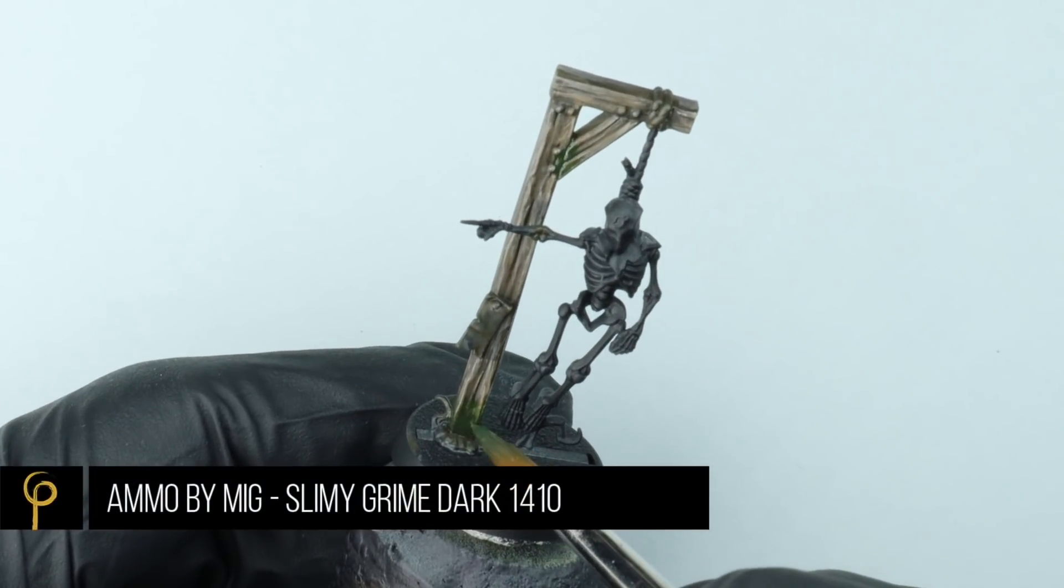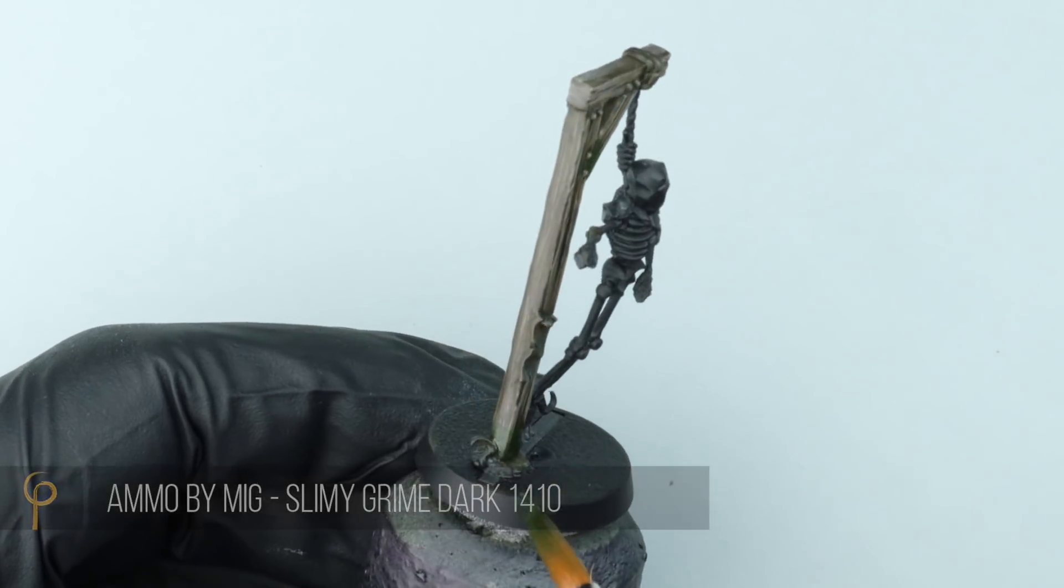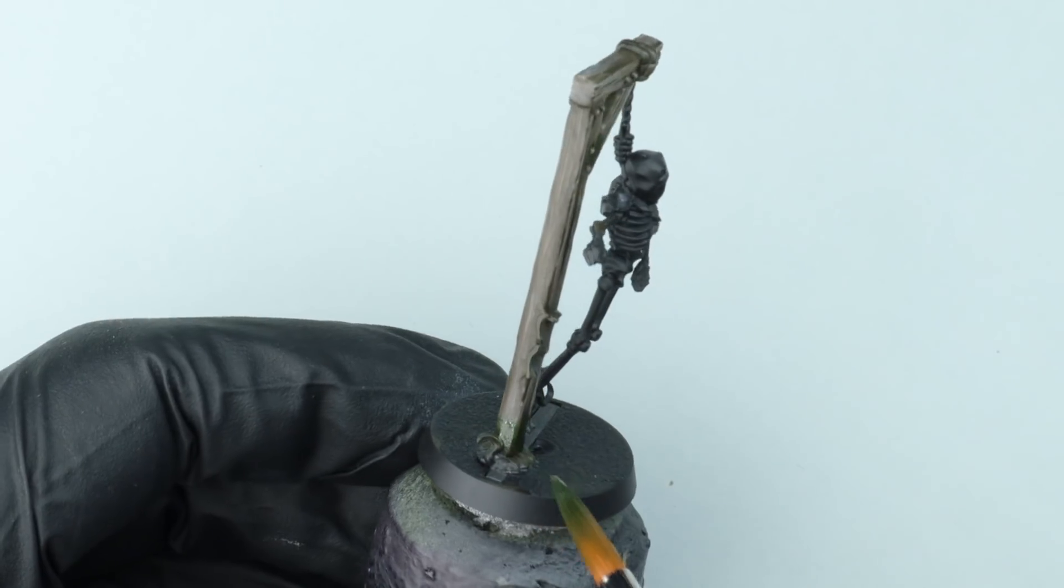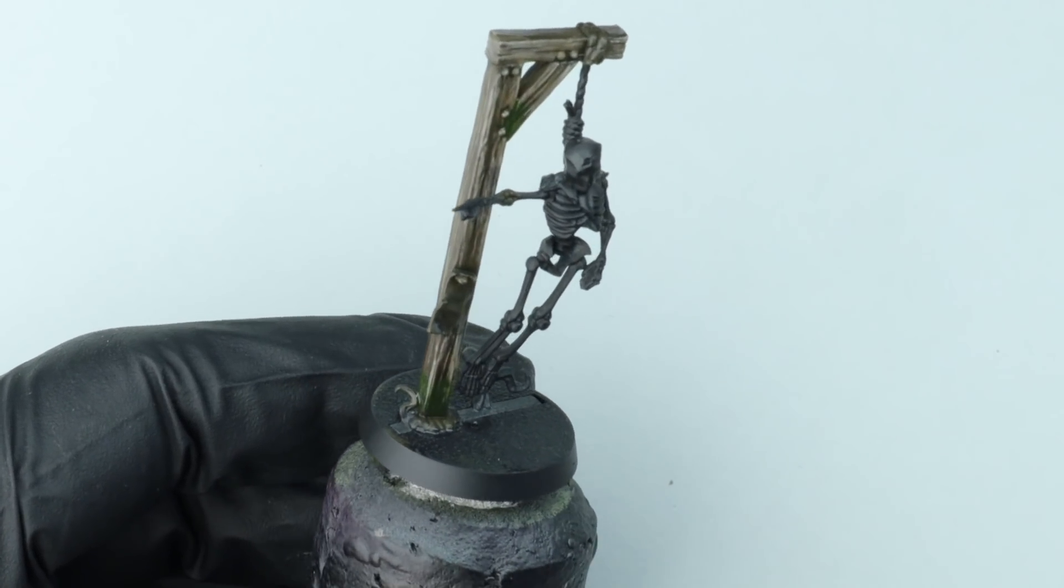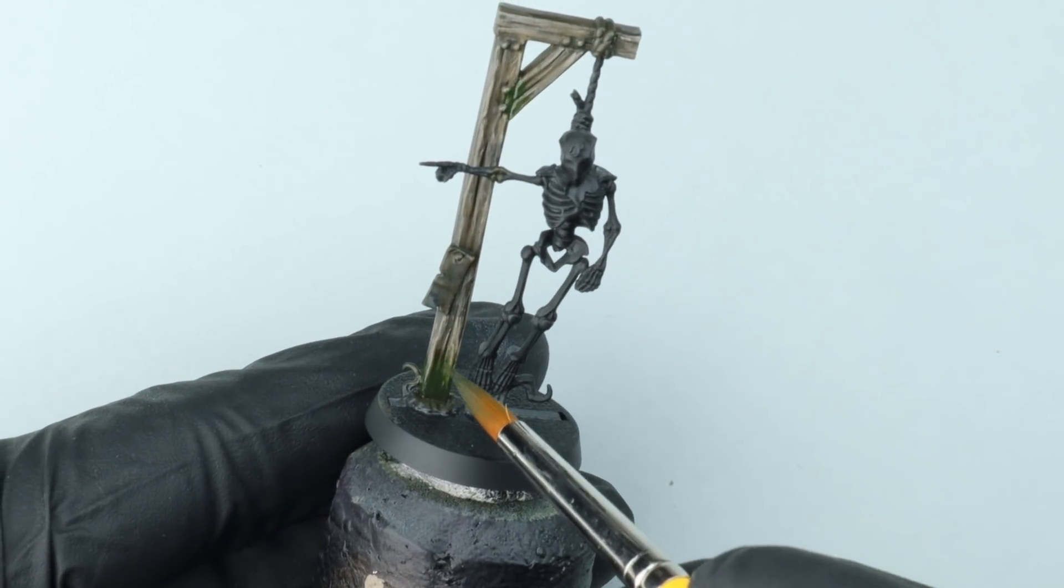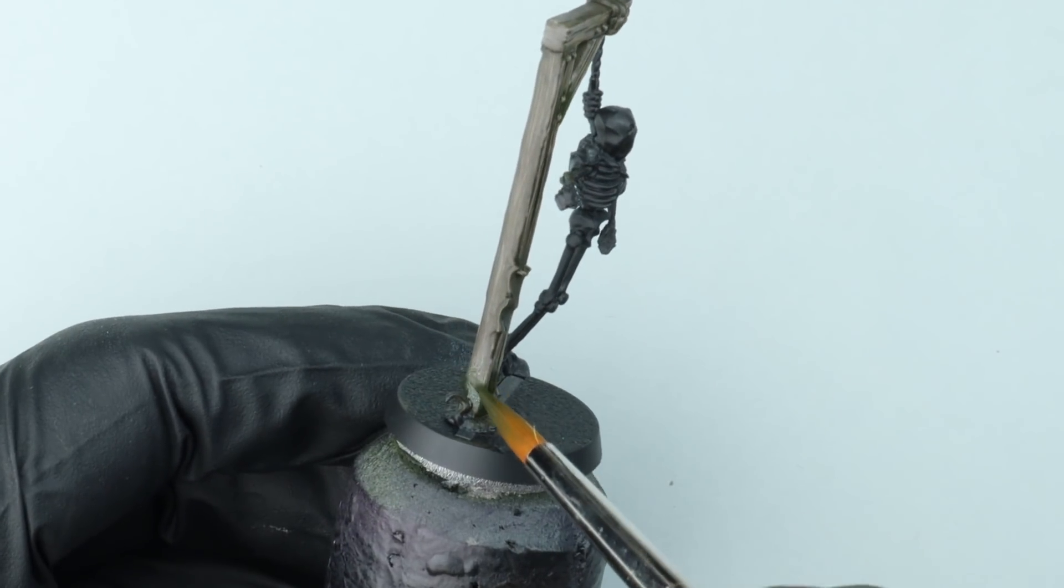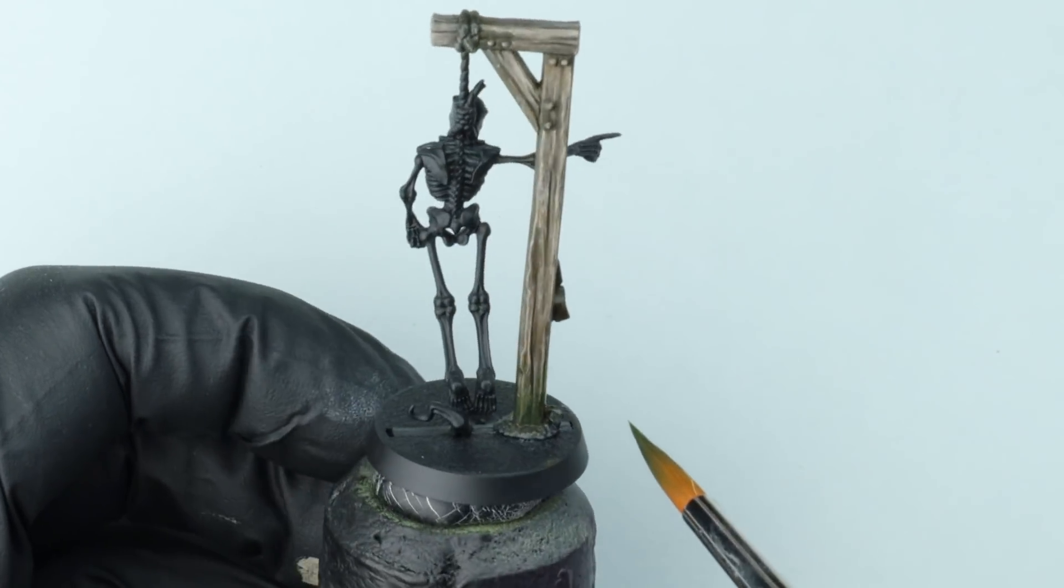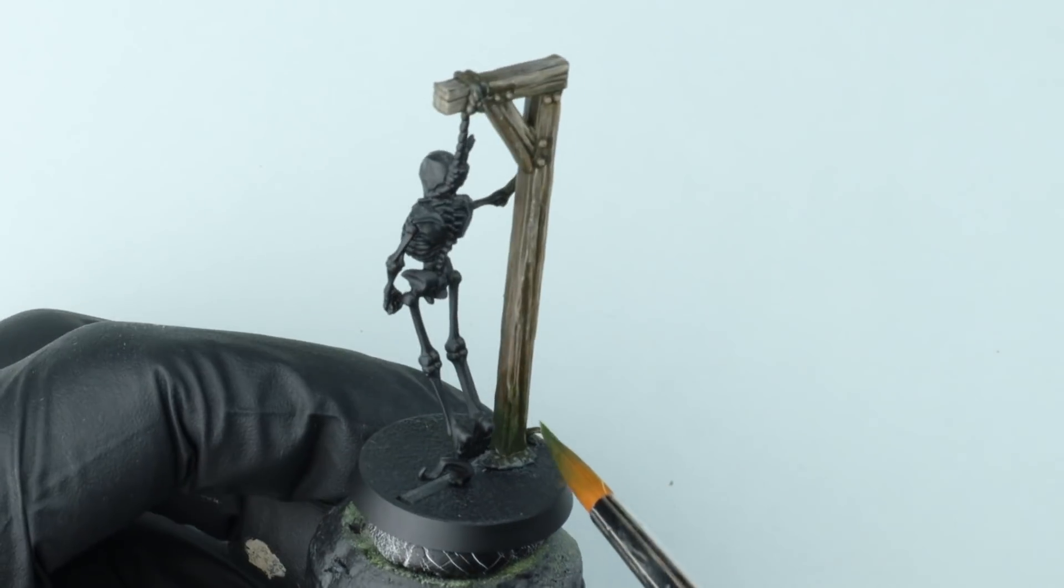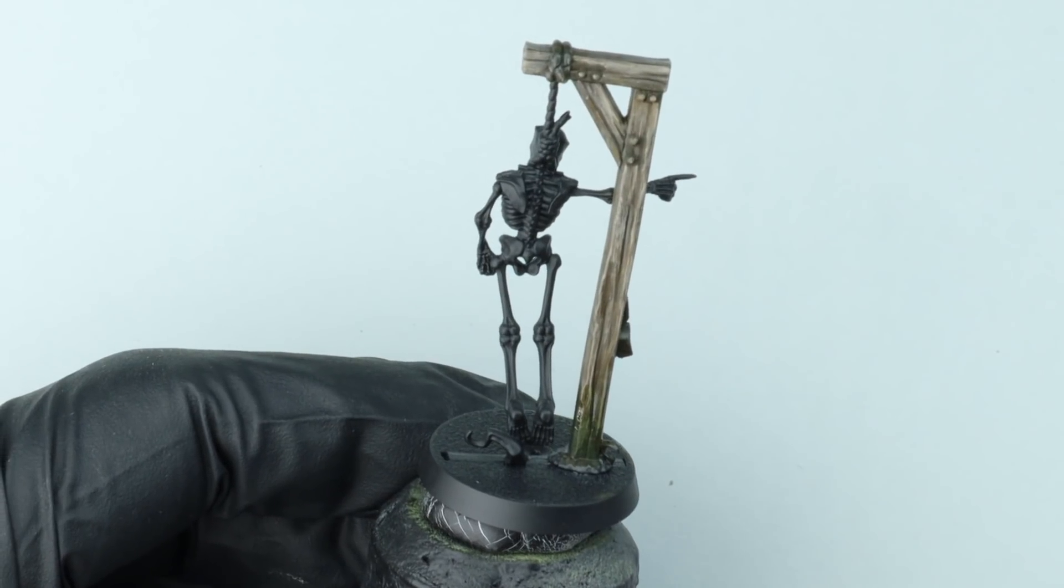But I would like to take this a few steps further. So really damp, loads of moss, loads of decay occurring. So I'm going to use a couple of enamel washes. This first one's by Ammo by MIG and it's called Slimy Grime Dark. I'm just applying it neat out of the pot. And I'm focusing on areas where I think the water's going to soak in and then drain down and accumulate. So the bottom of the upright here, for sure.